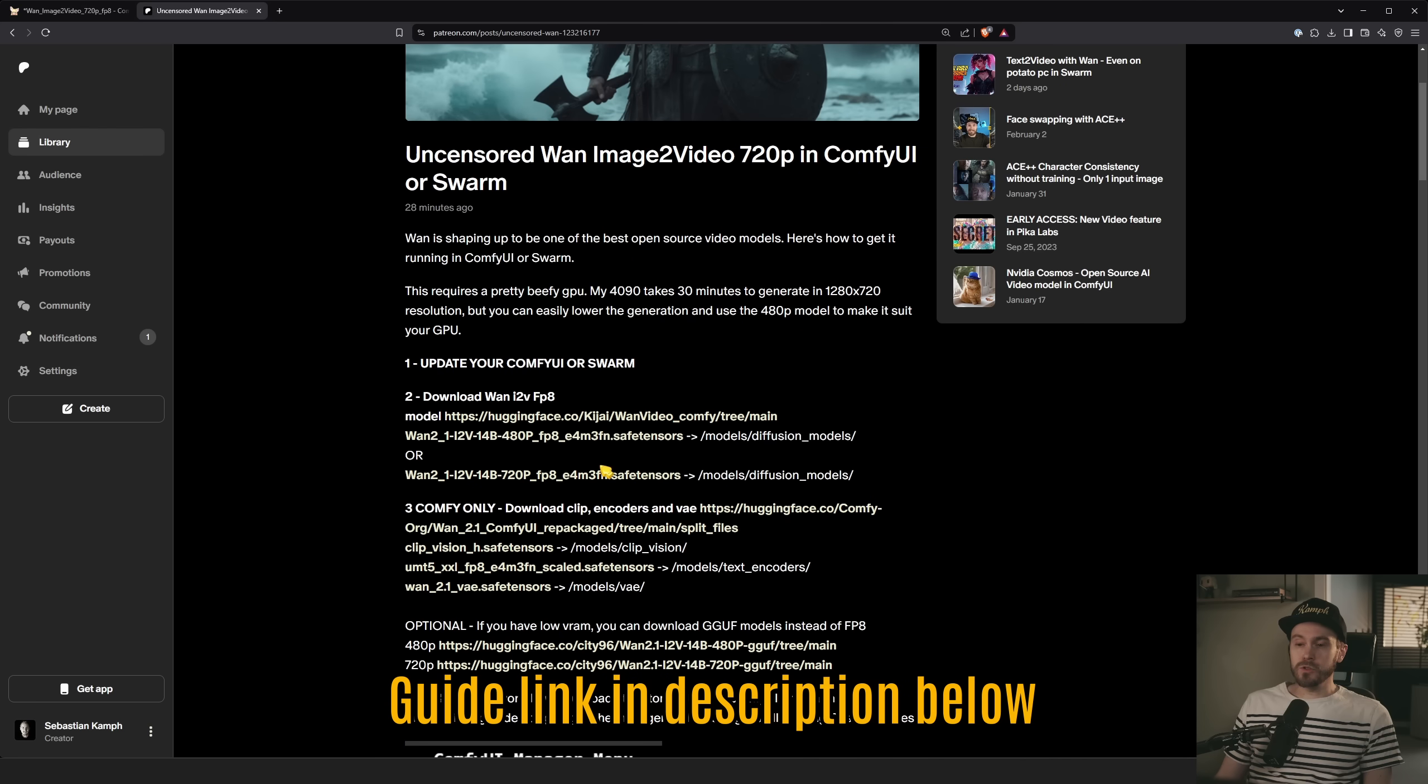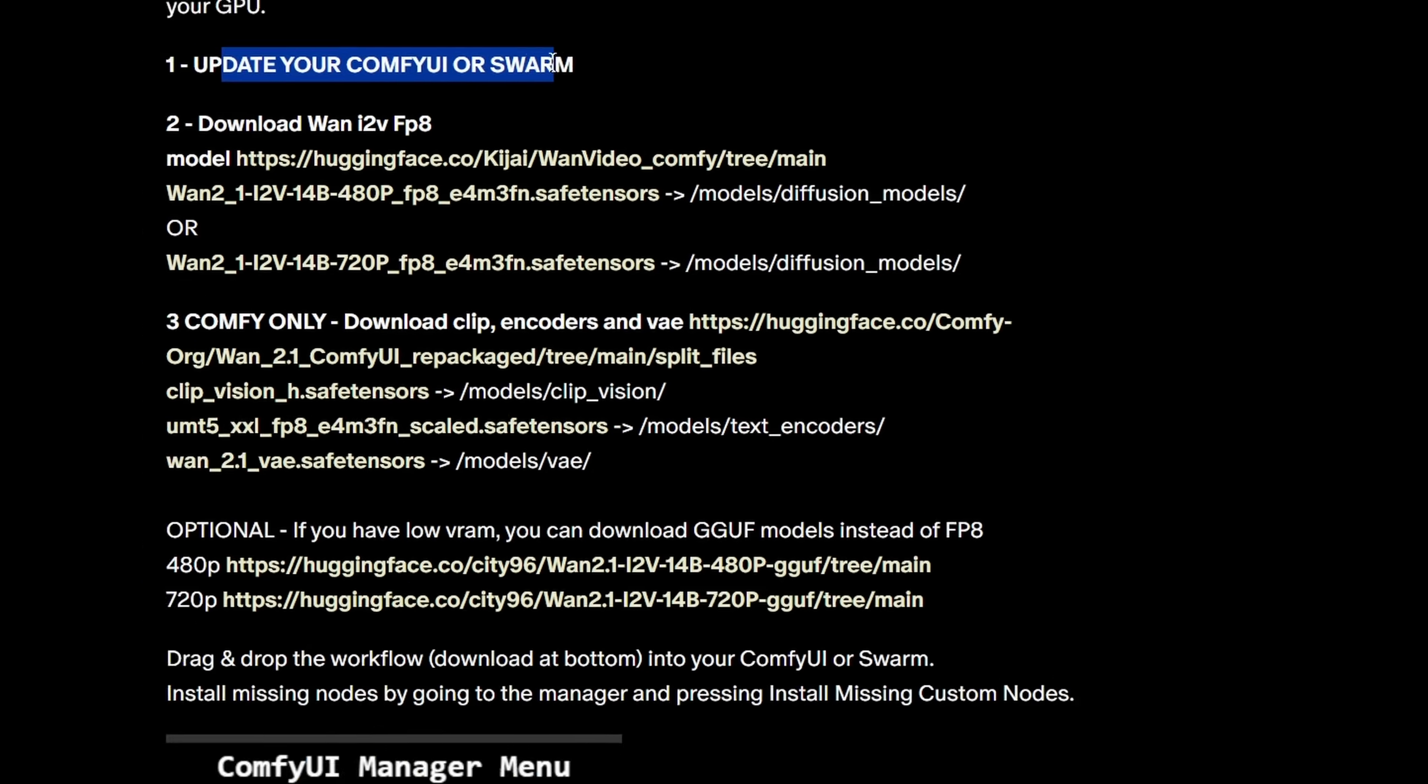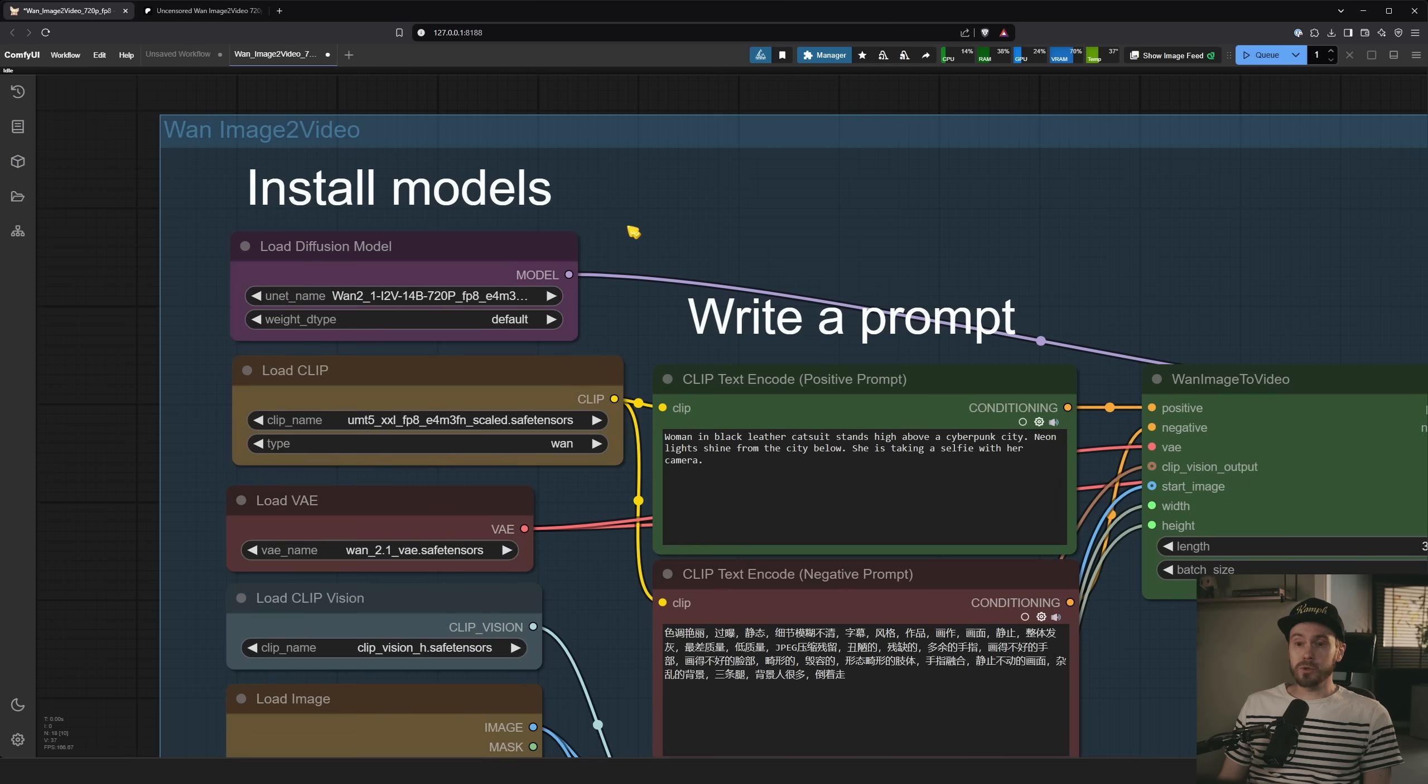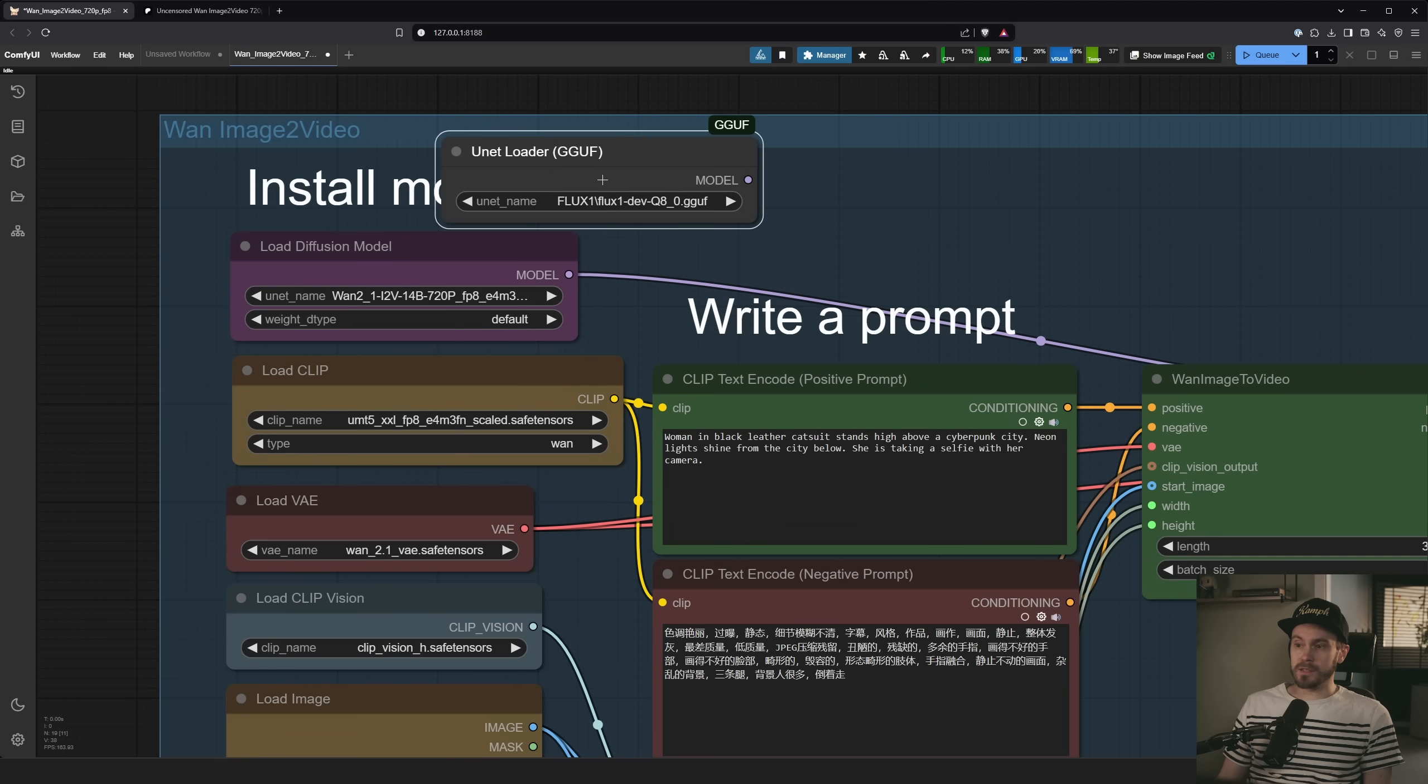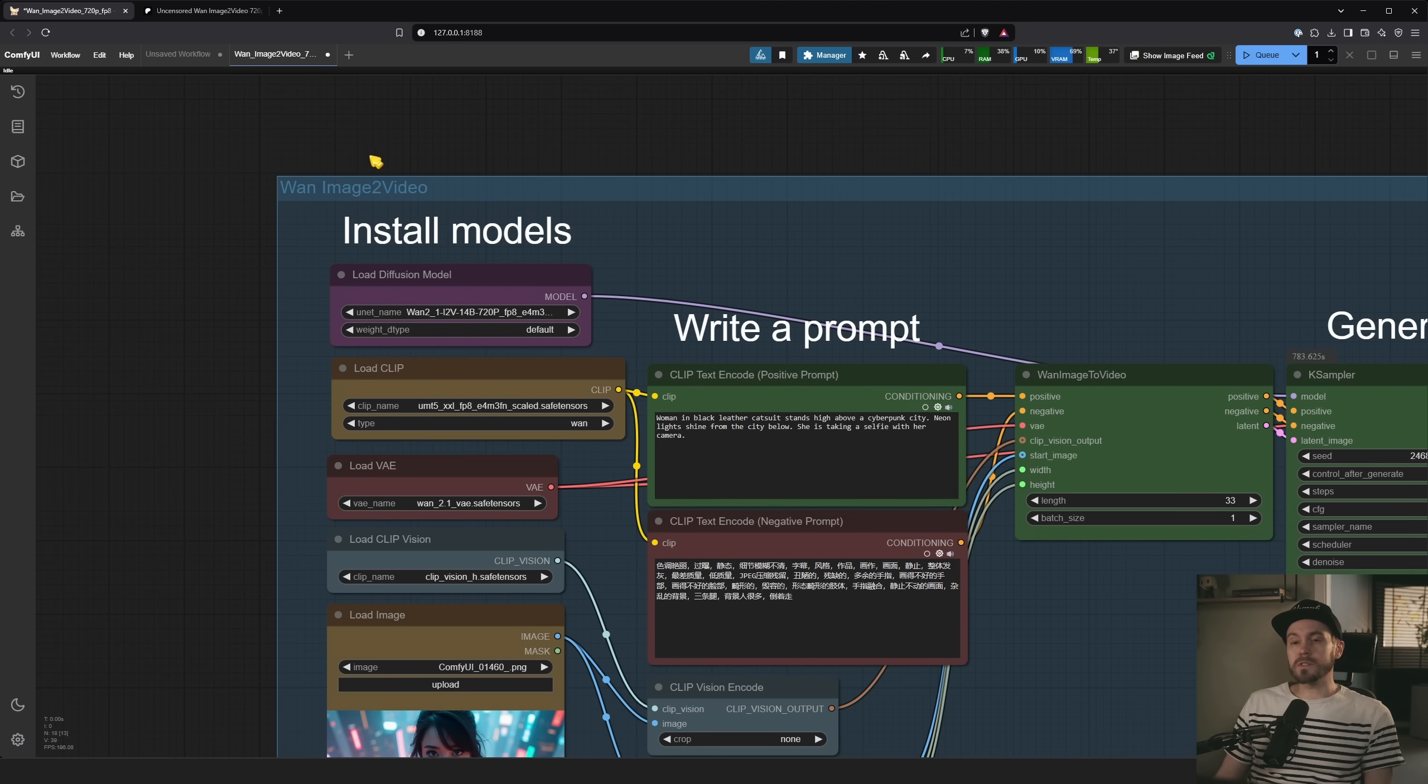In the guide, you are gonna see here, it's actually said, update your Comfy UI or Swarm, which we did. And then we want to download the i2v Image to Video FP8 model. Now, there are GGUFs, so if you are in a low VRAM system, you have optional down here. You can download the GGUFs, but then you're gonna need to change your Diffusion model to load unit loader GGUF and replace these and just drag that over to there, right? But that is if you're on a low VRAM system.